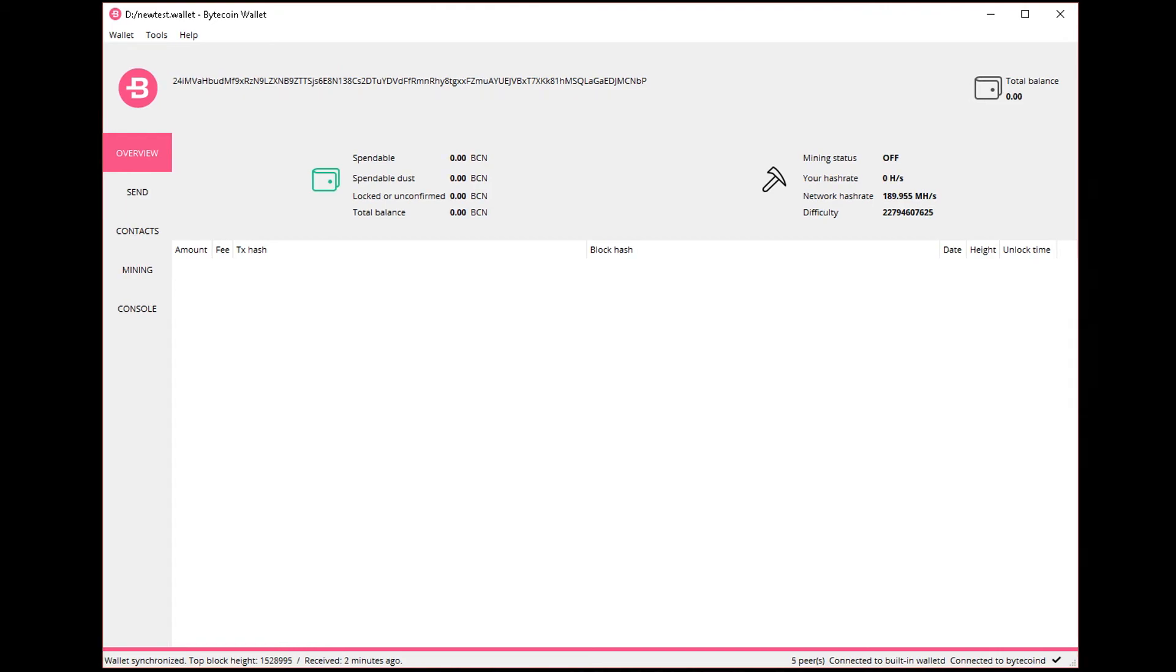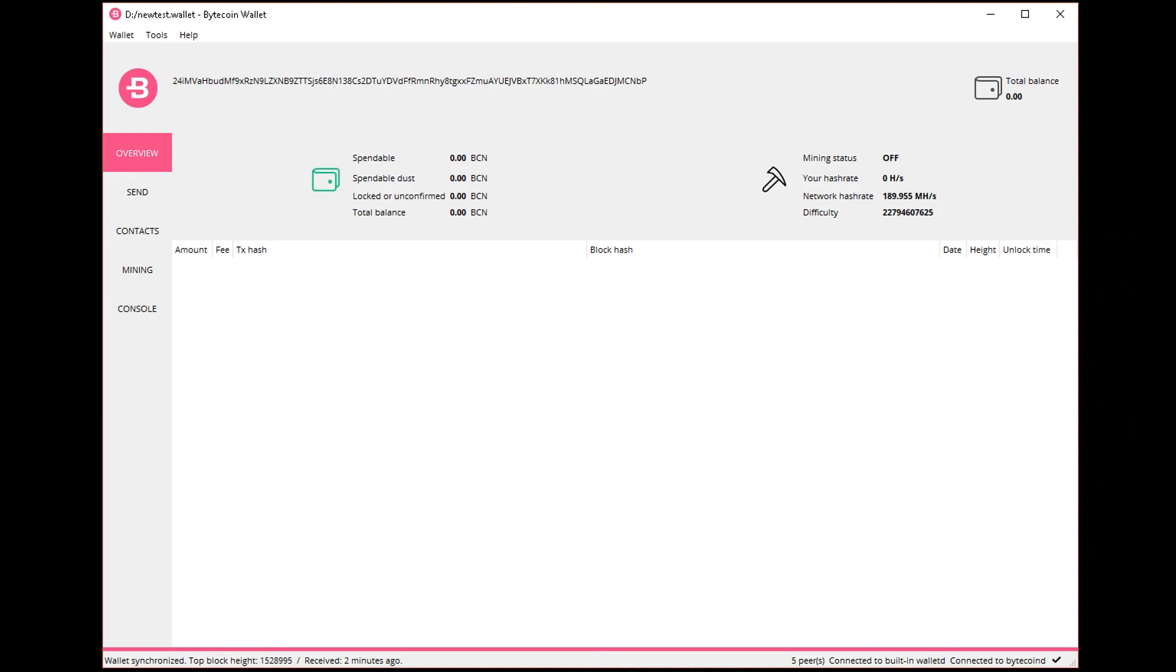Other crypto note coins might also use the same wallet, so you can actually use this video for other coins such as Iridium, also a crypto note coin. Bitcoin has the best wallet, most fast wallet. So either way, this is the new GUI wallet.